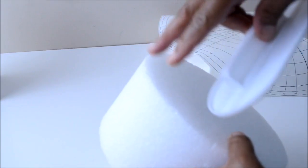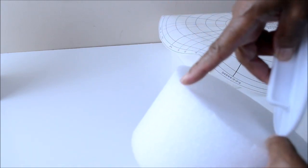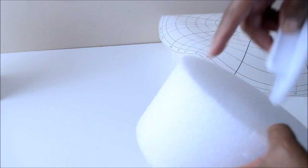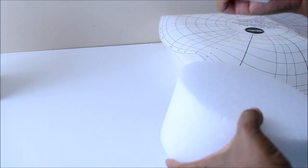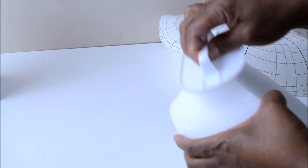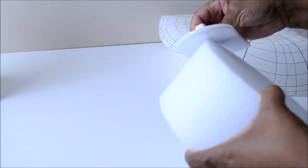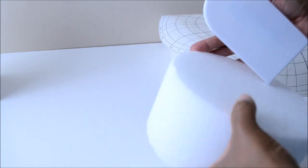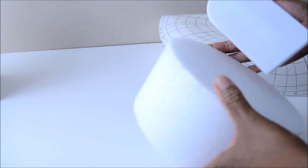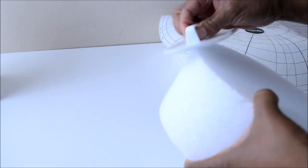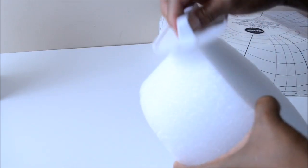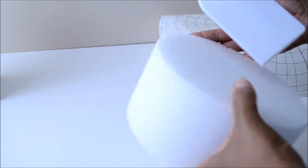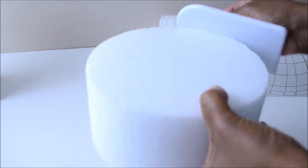So before we even start covering our styrofoam with fondant, we first need to prepare our styrofoam. The first thing that we need to do is take our fondant smoother and smooth out the upper edge of the styrofoam. The edge needs to be smooth because when you apply the fondant over the styrofoam, the sharp edge will break through the fondant and it will rip the fondant. So to avoid that, the edge needs to be smoothed out.